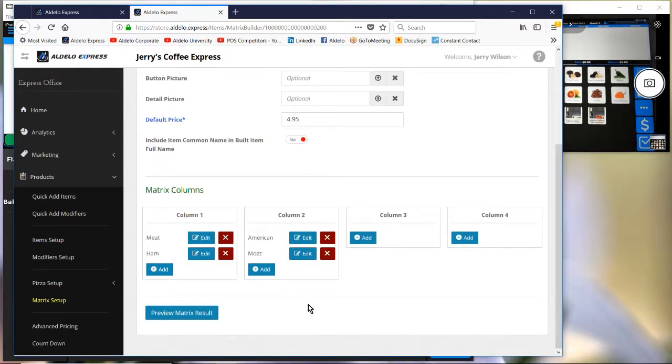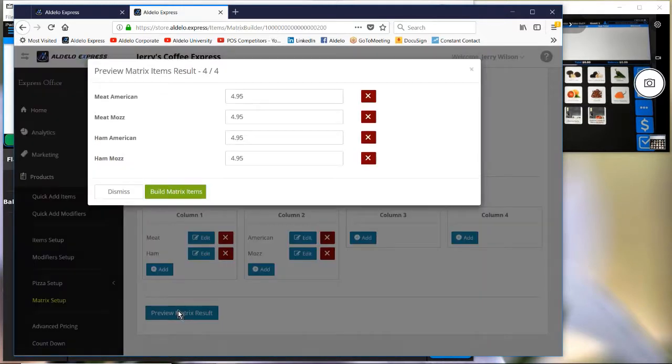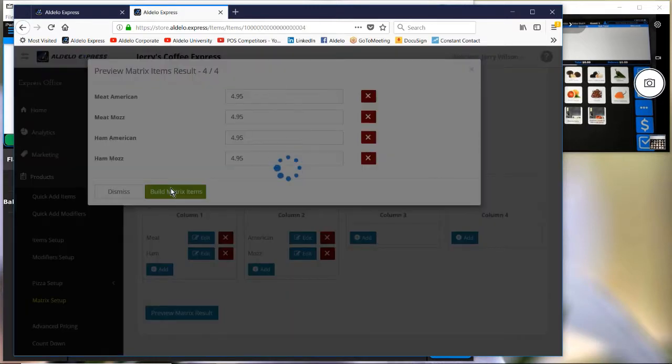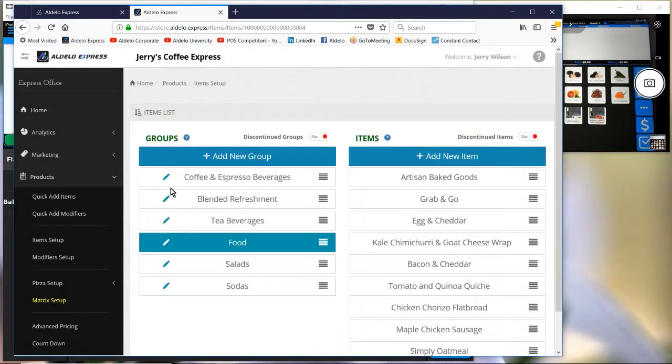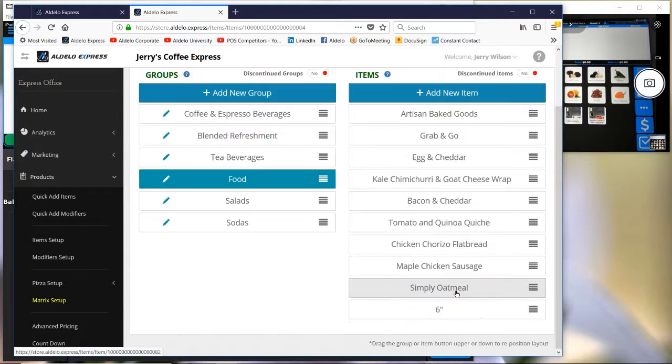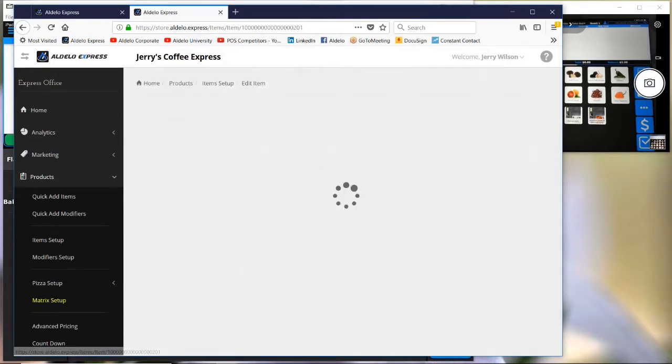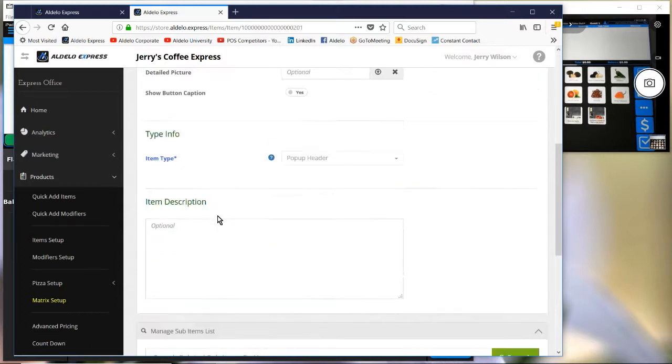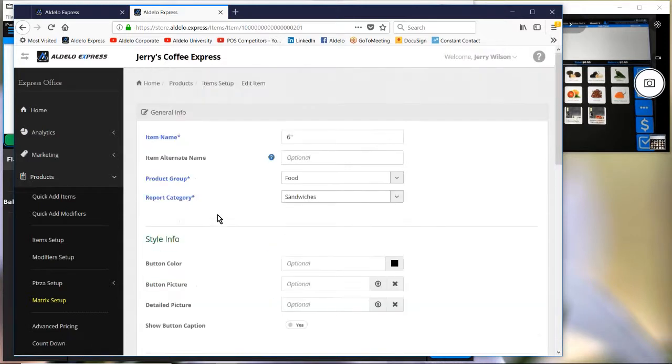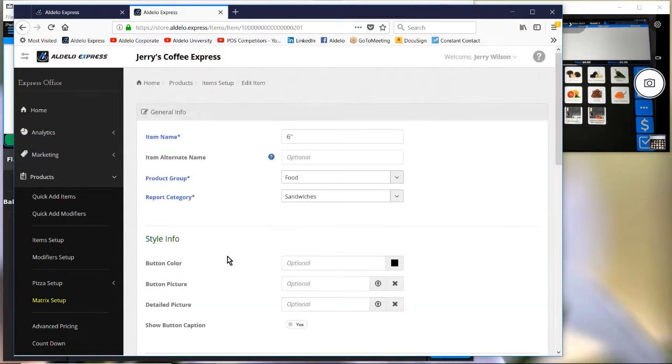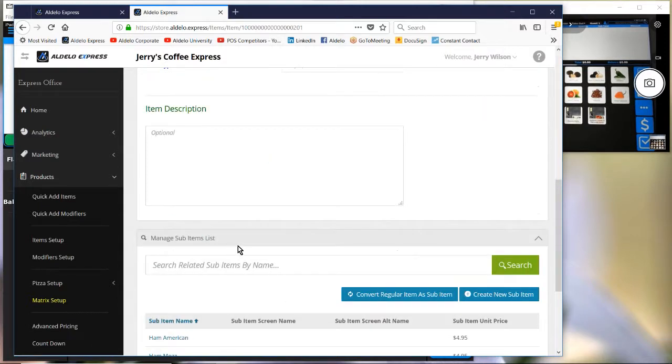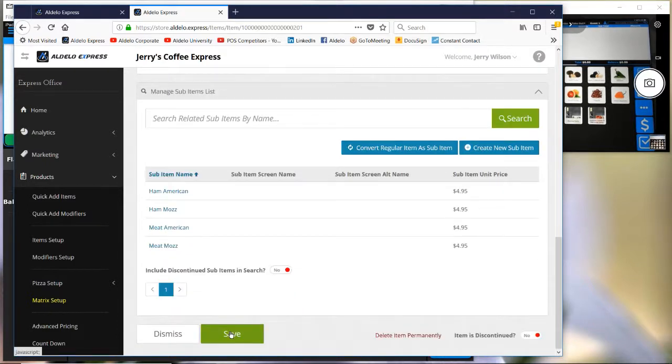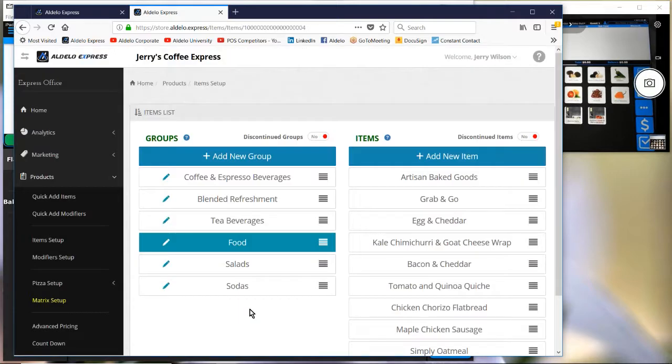Hit preview matrix and then build. It's ready to rock and roll, so it's going to build all those items for him. He's got them now very quickly under six-inch sub. Then you can choose the sandwich picture or color button. That's how you make all those items.